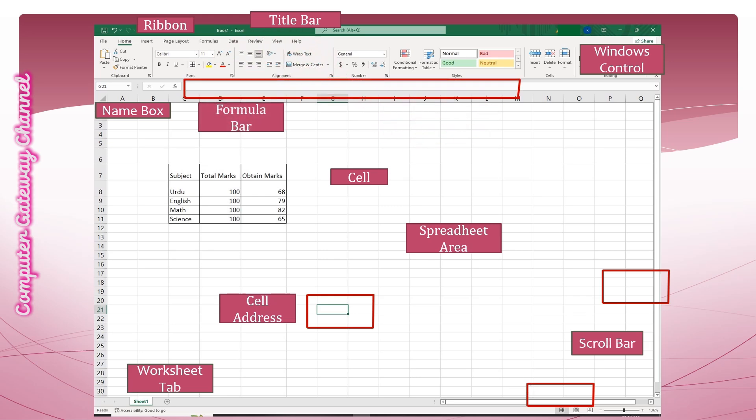Whatever you type, Excel displays the entry in the formula bar. The formula bar displays the data or formula of the current cell.